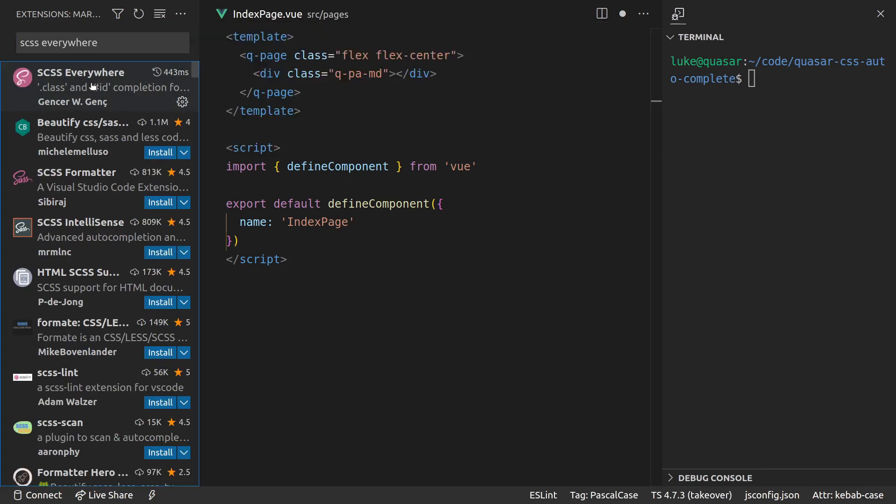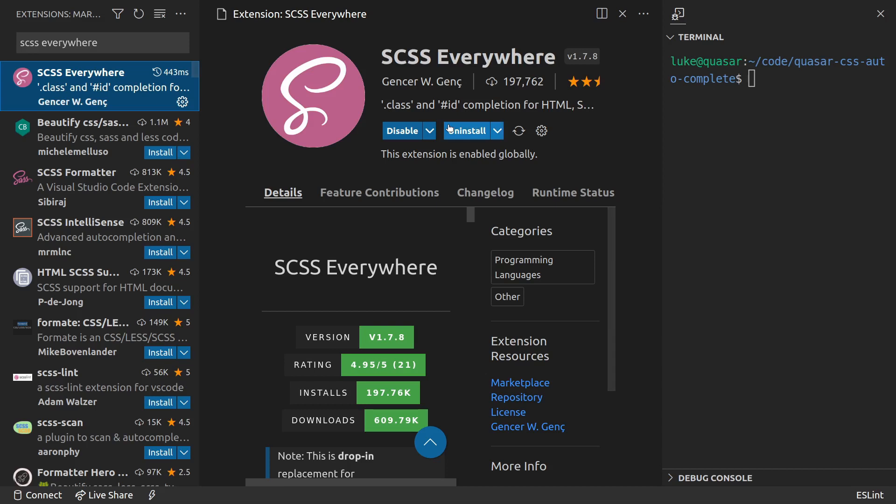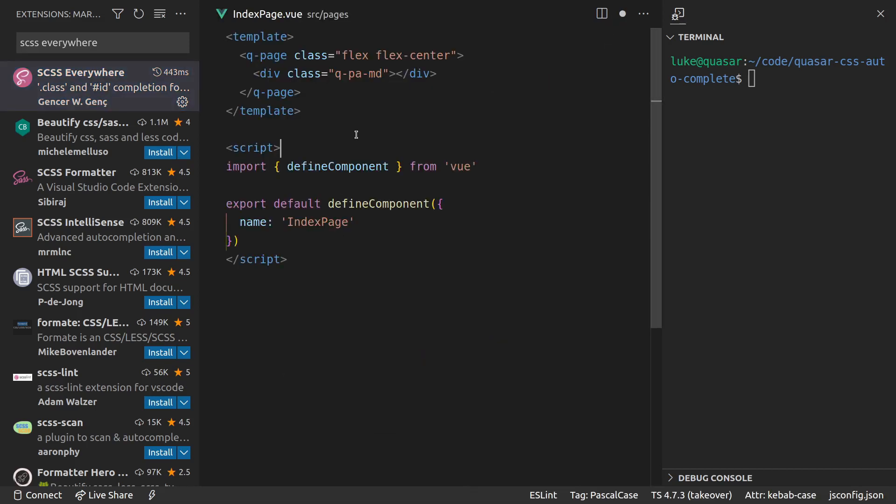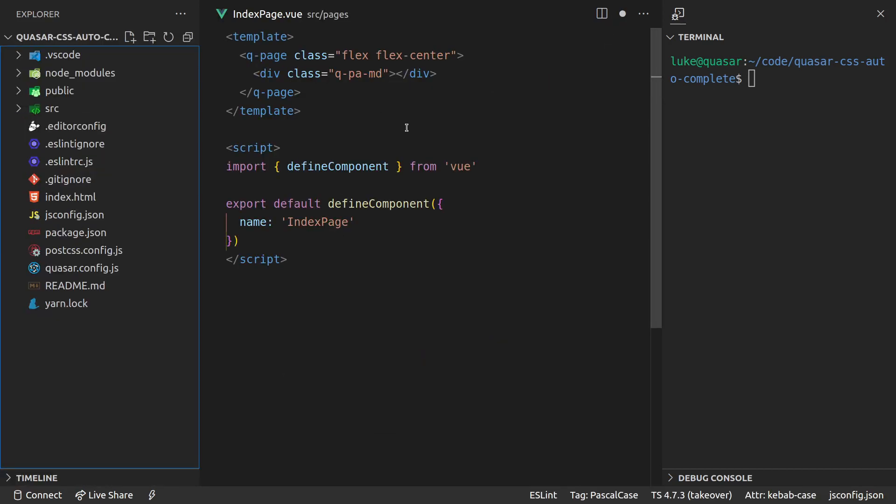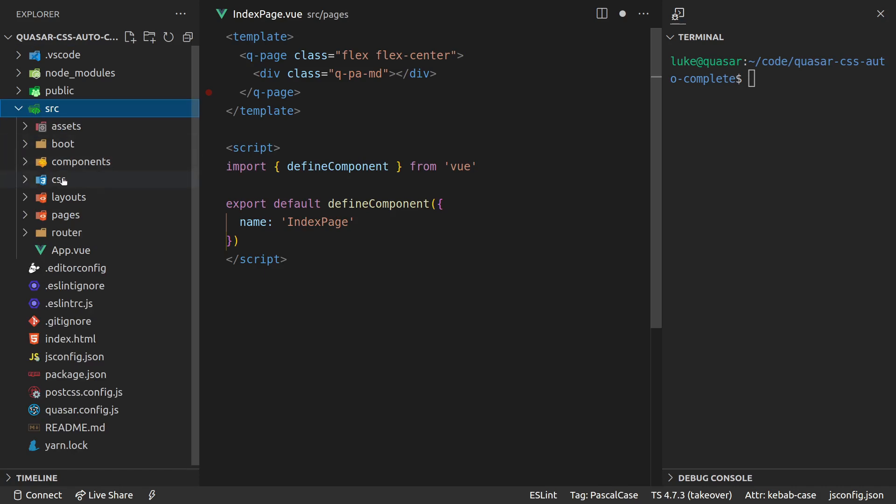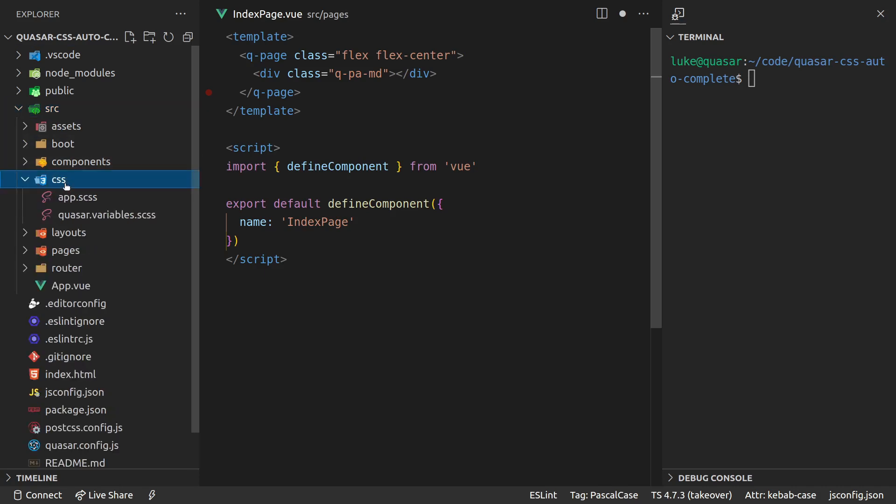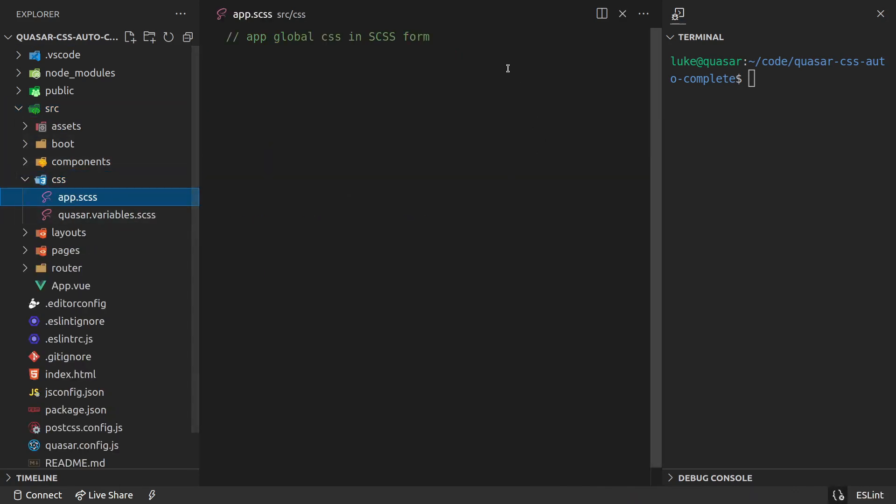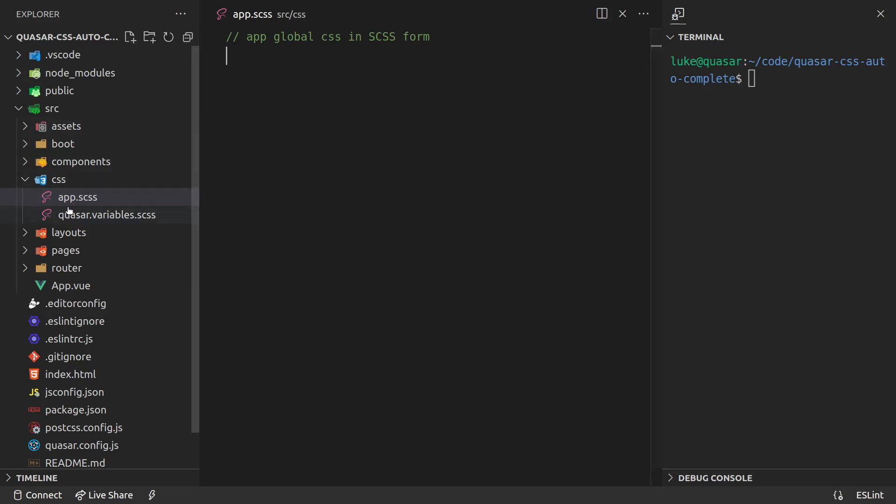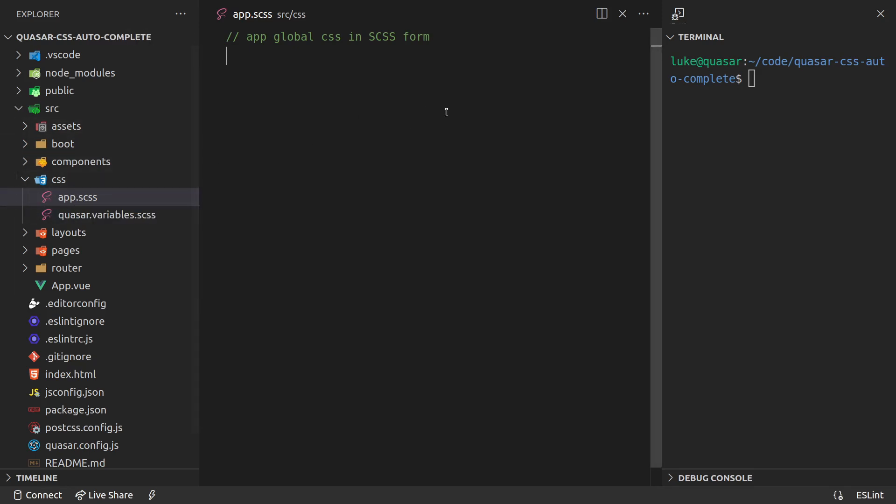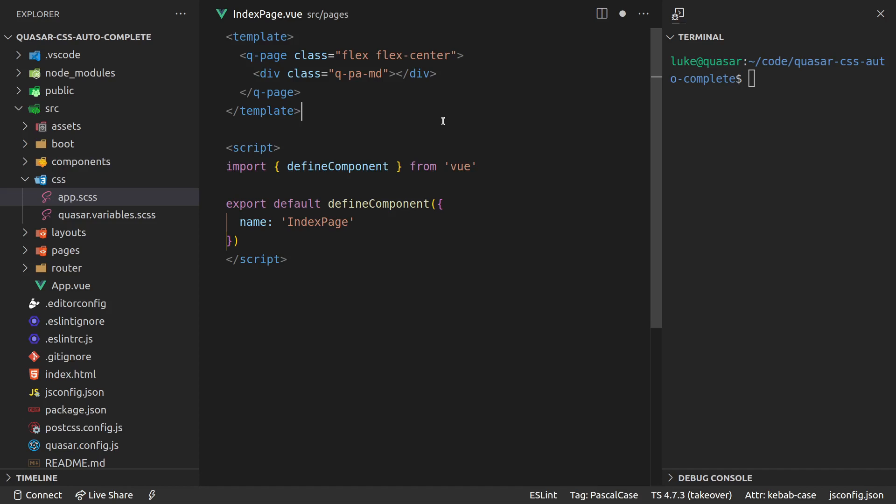You can go ahead and look for that - SCSS Everywhere. Get that installed and what that does, I'll just show you in a second here. If you jump into your source CSS app.scss file, everything inside of here, basically any of these files that it finds, are going to automatically be included in autocompletion for your classes.